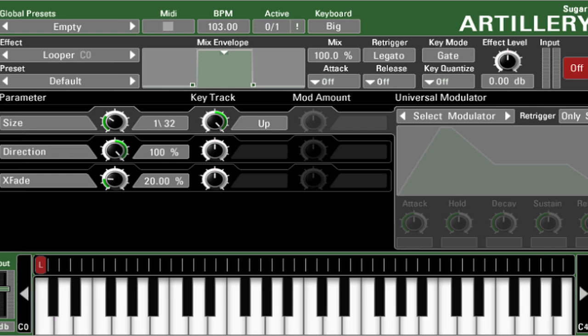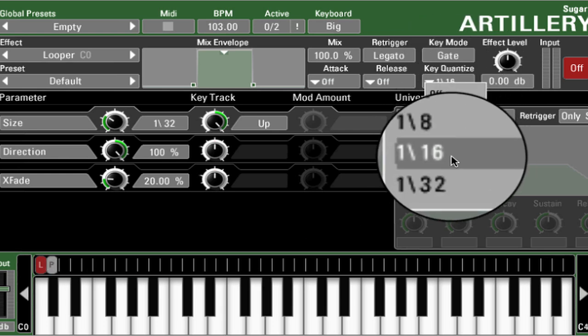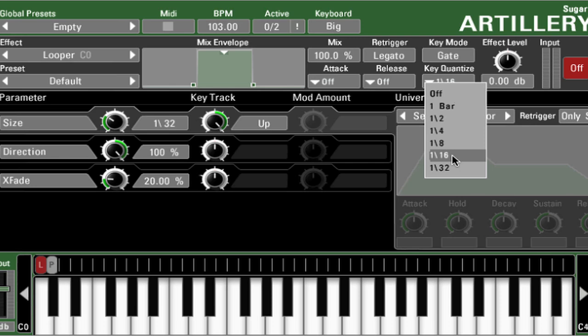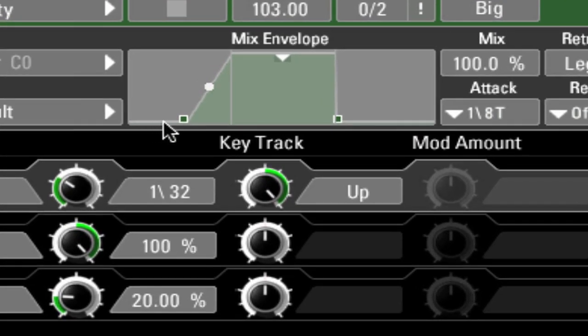You can hear that the effect happens when I push the key down. Each assigned effect can have its own quantizing of the onset of the effect, which makes it very easy for live playing — a very handy feature. You can also adjust an envelope which determines the onset of the effect, allowing a gradual transition in and out.